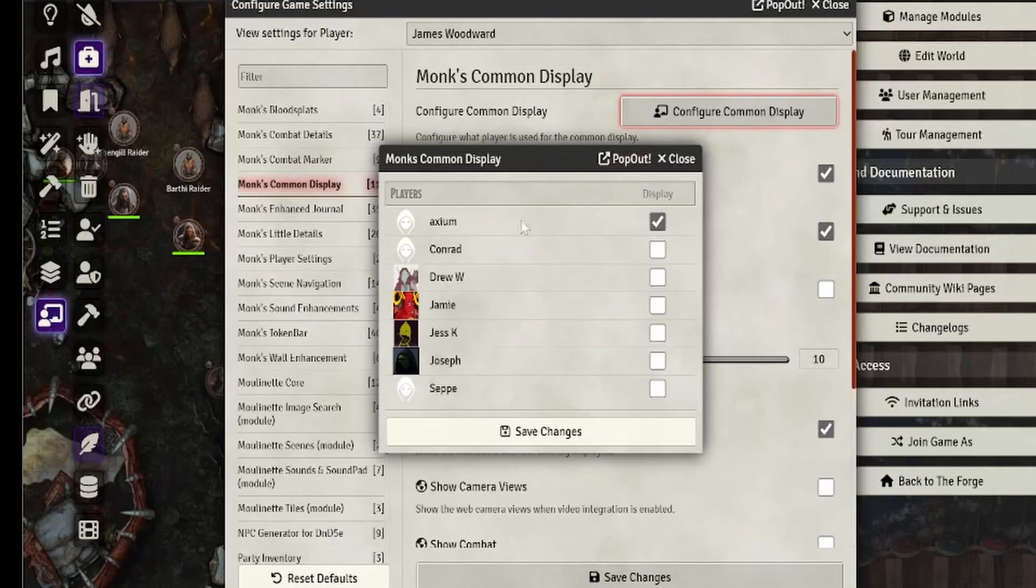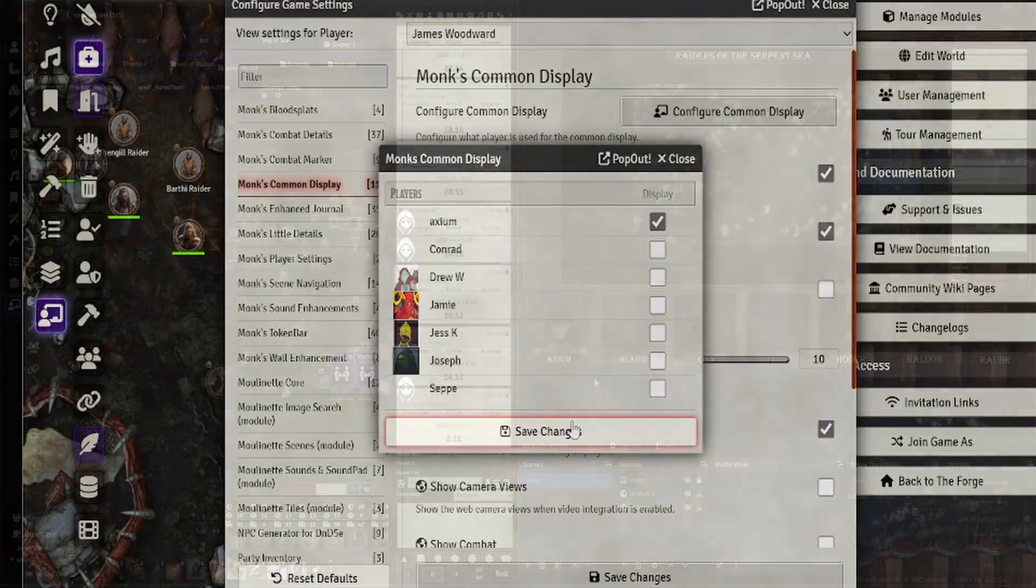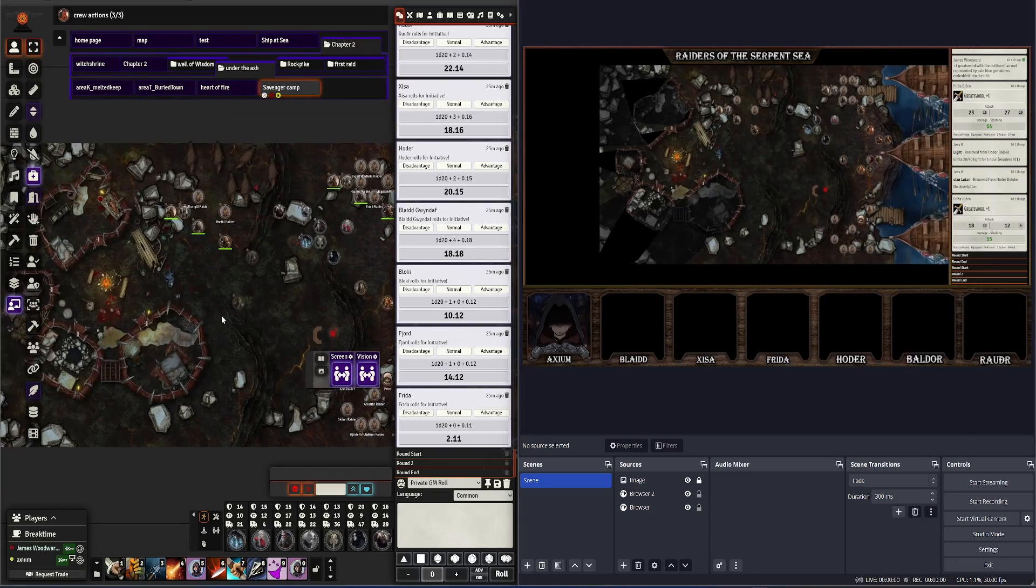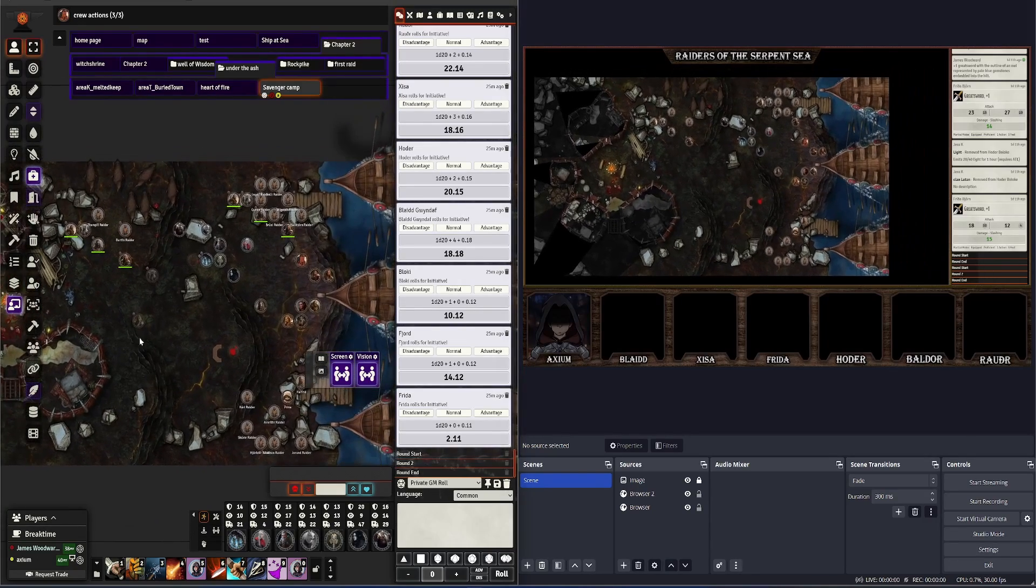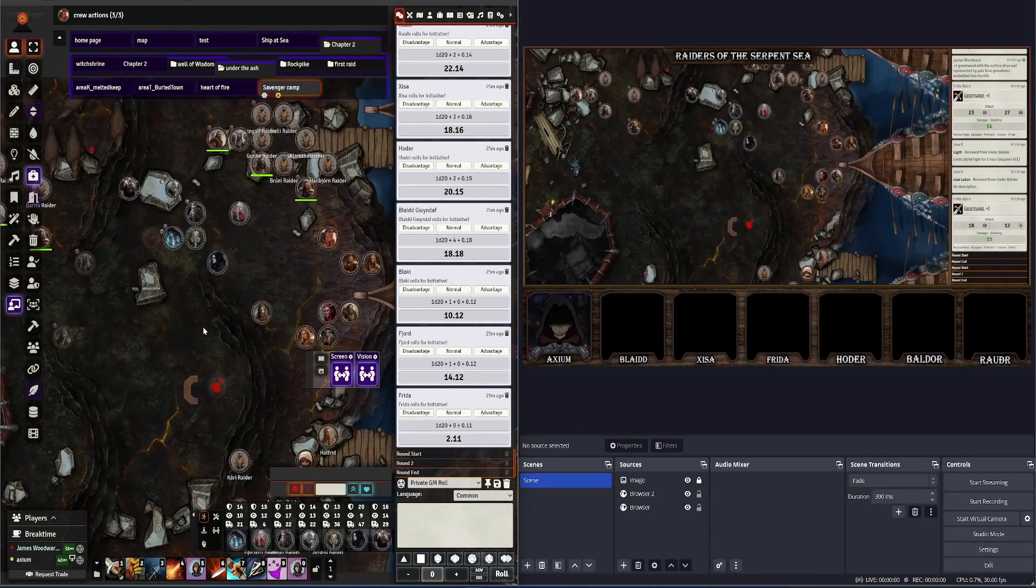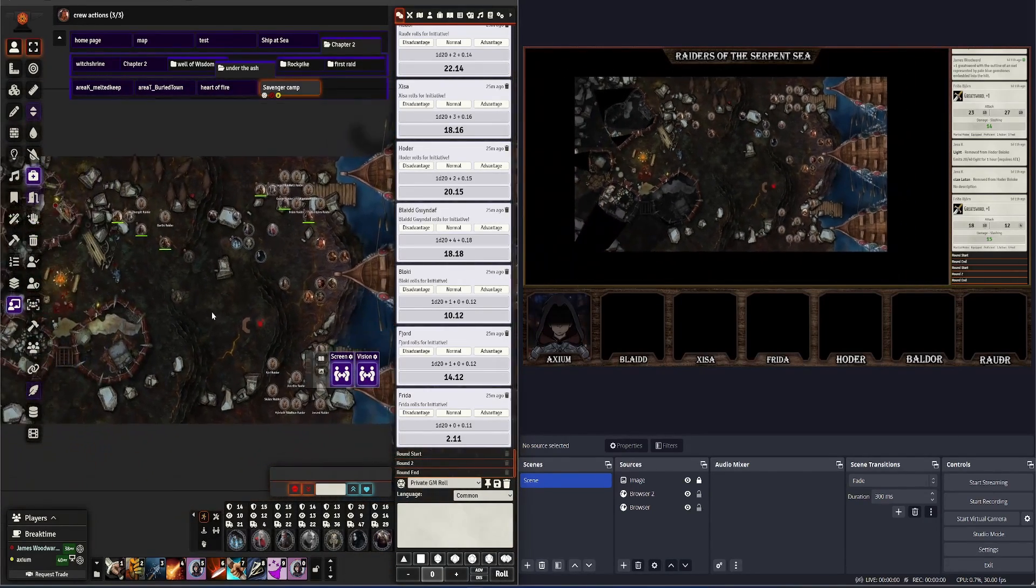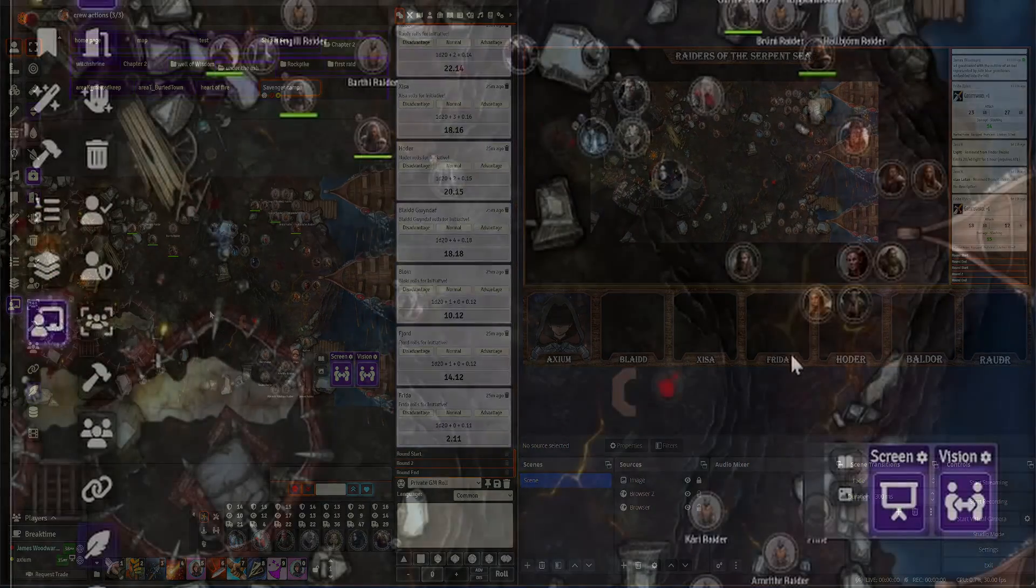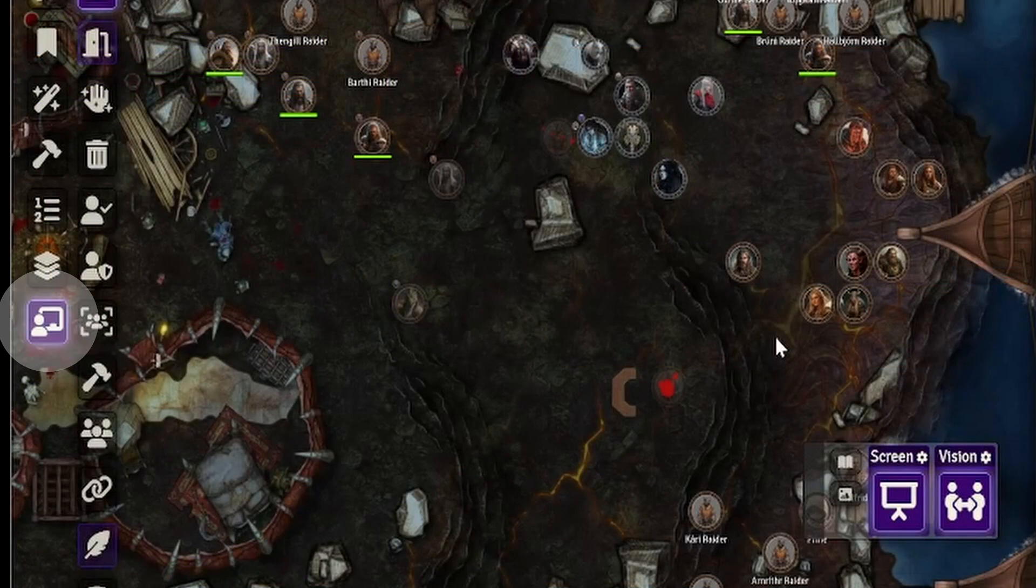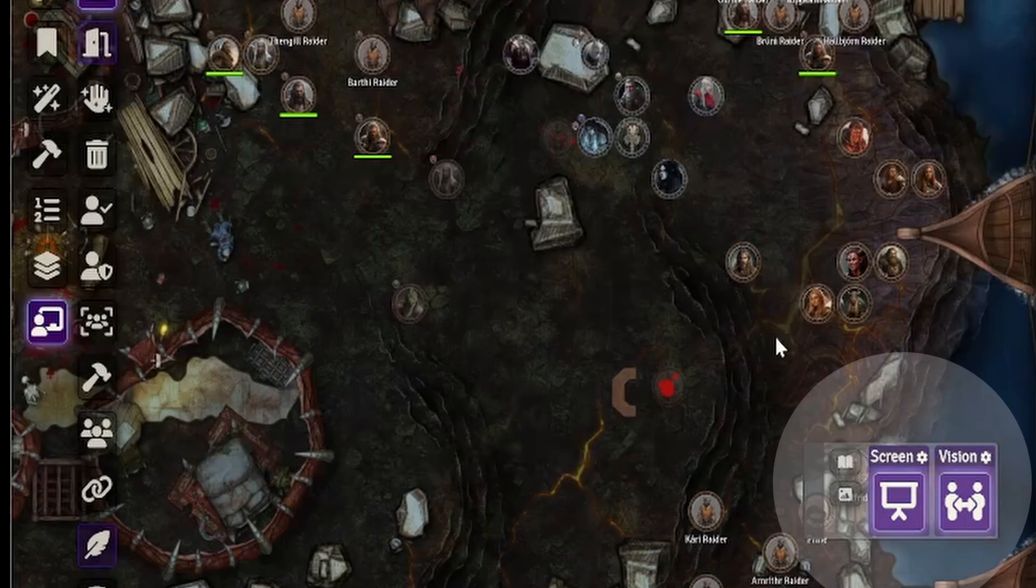In the settings of Monk's Common Display, we have to go in here and select that player so that they become the view. Now I'm showing you a side-by-side of OBS along with my GM view of what's going on. Monk's Common Display gives us a little extra button that we have to press on the side, and when we do, we open up.